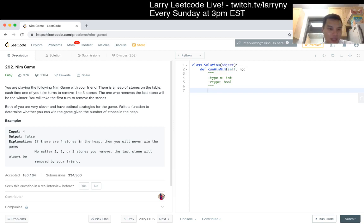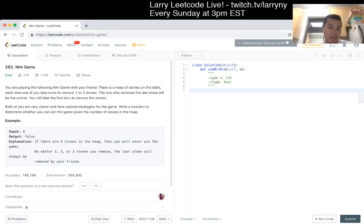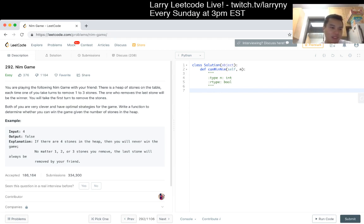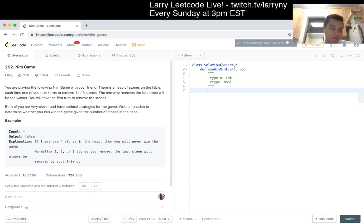Basically, the equilibrium is when the number of stones is a multiple of 4 in this case. You want to get to a point where when your opponent goes, it is at a multiple of 4.